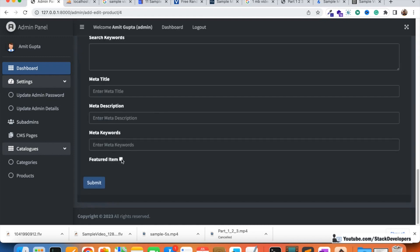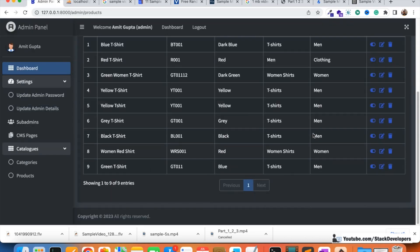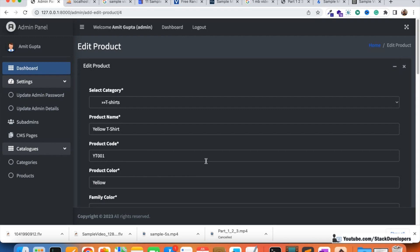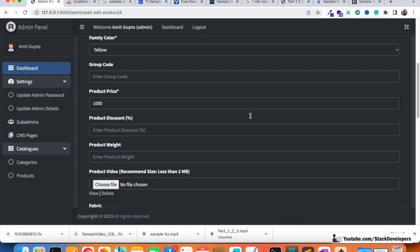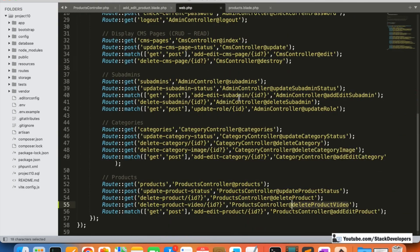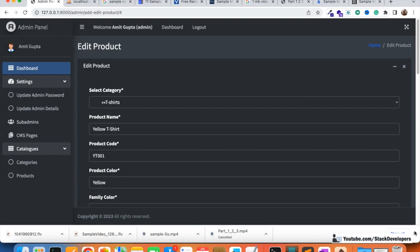In the next video, we'll start working on product images and attributes, all managed from the same product form. After that, we'll start working on the front end. We'll also look at an alternate way of declaring routes in Laravel 10 — that's coming very soon. Stay tuned for the next video. That's all for now — have a nice time, goodbye.